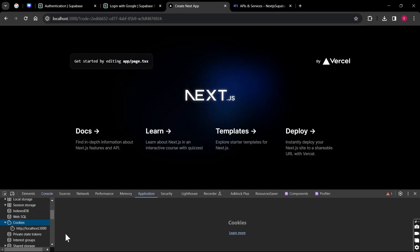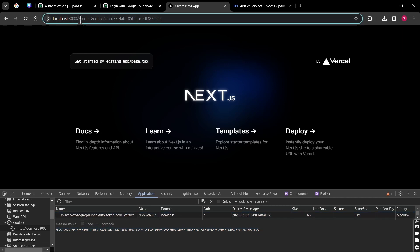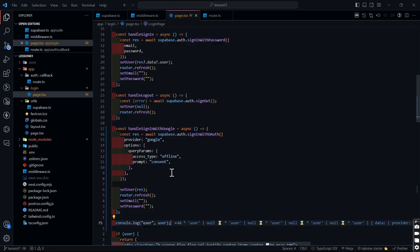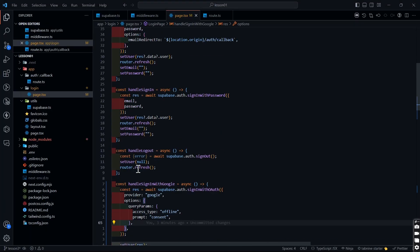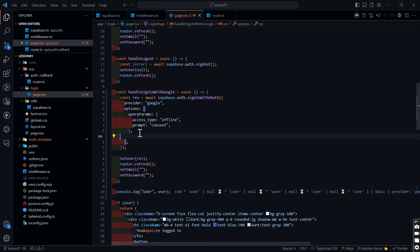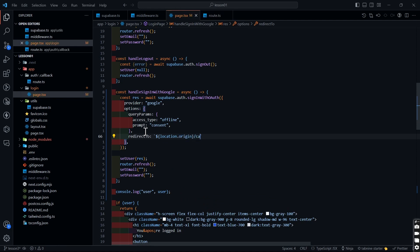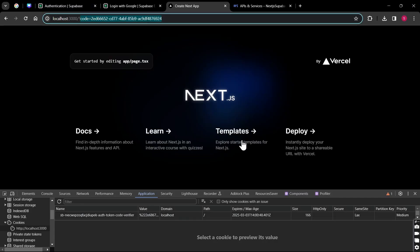We are not logged in yet. We are getting some random values — a token code verifier — and a code that Supabase sets to exchange with the current session. What we missed is in the options: we need to redirect the user somewhere, just like we did with the handle sign-up part. I'm going to write `redirectTo` using template literals: `${location.origin}/auth/v1/callback` — and now we're done.